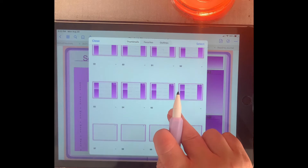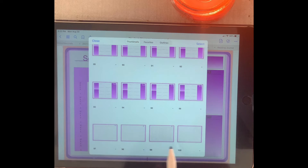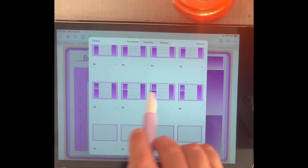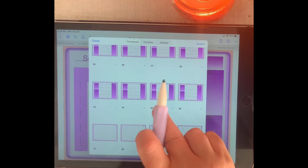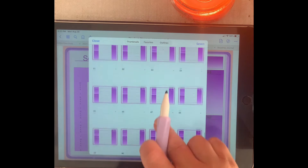Down here you have some note pages, and these note pages you can copy and paste them and insert them in your planner.